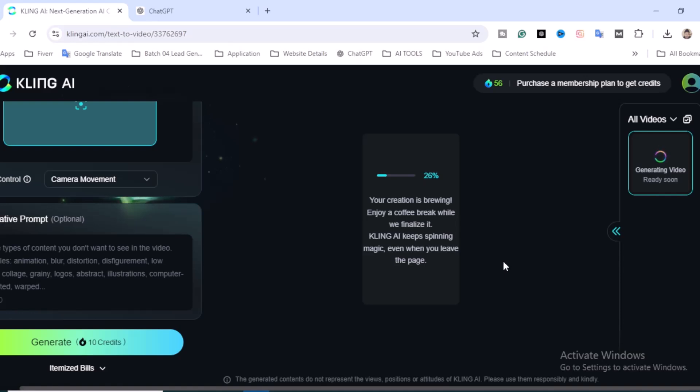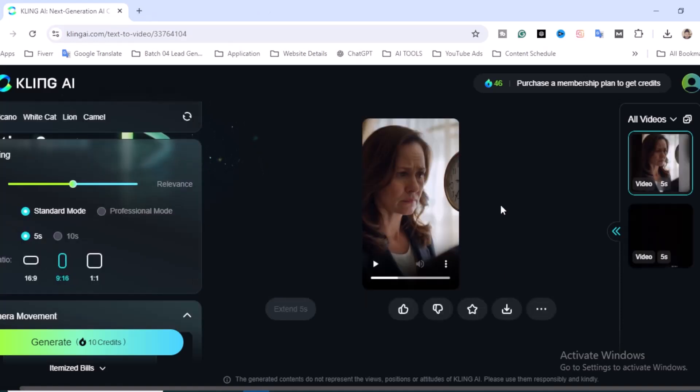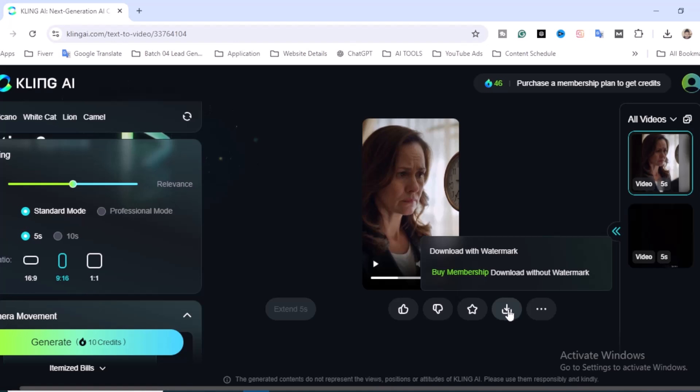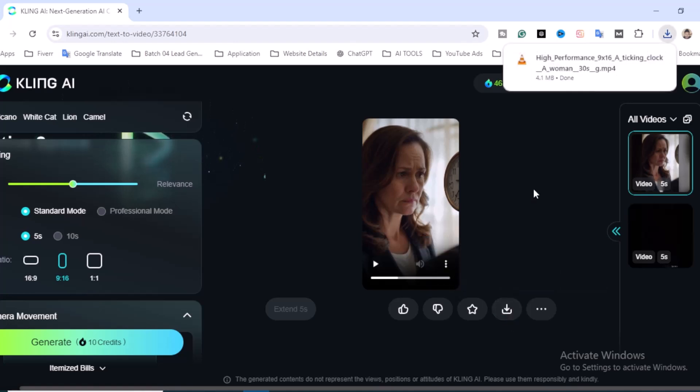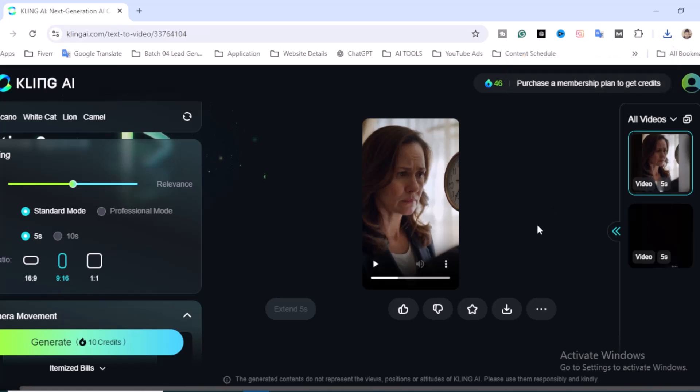If you want to download, just click here: download with watermark, and the video will automatically be downloaded to your device. So this is how you can create. But as a free account, I think you have very little chance to create different kinds of videos.